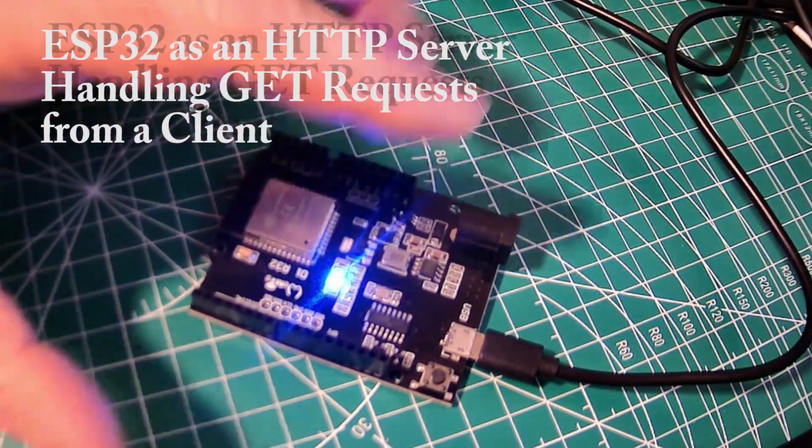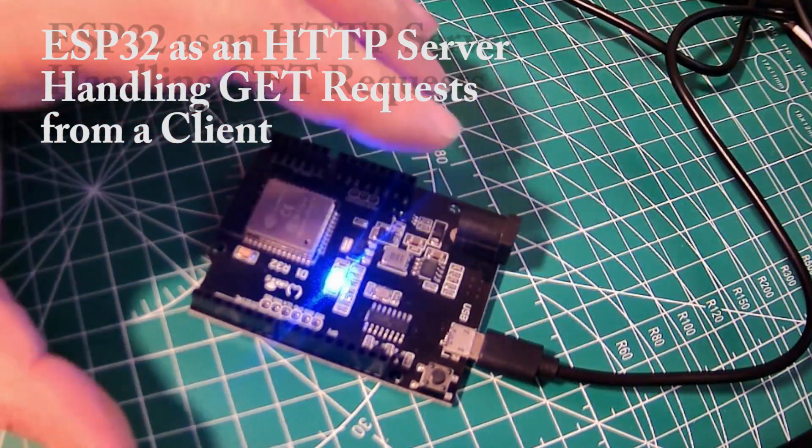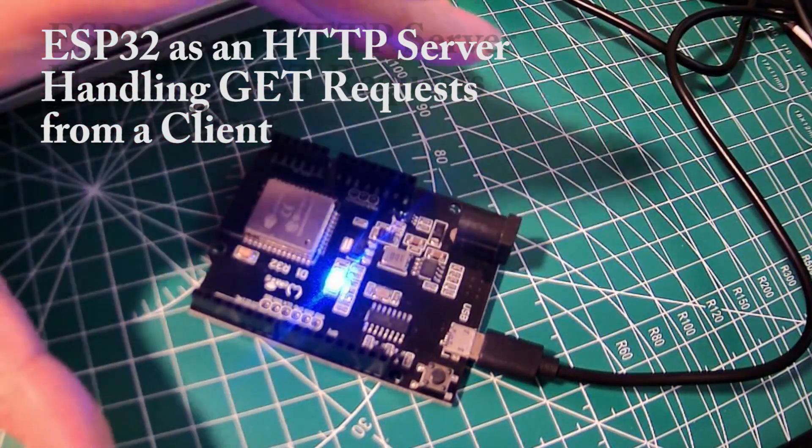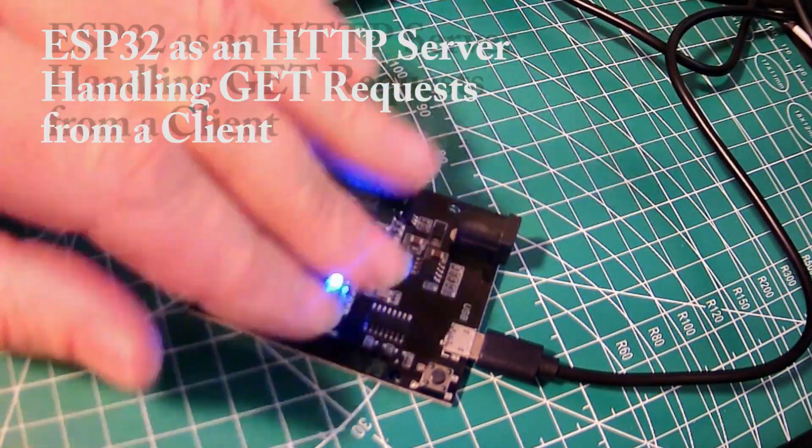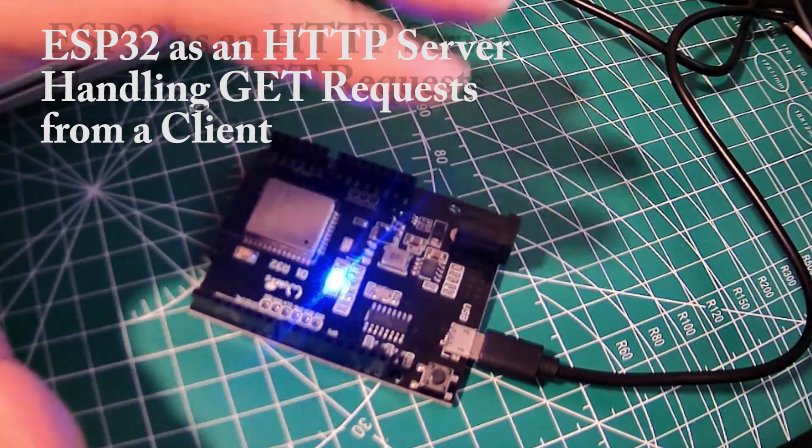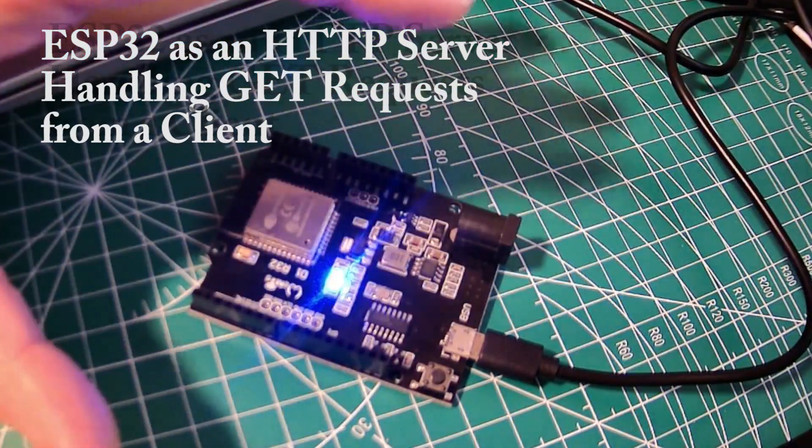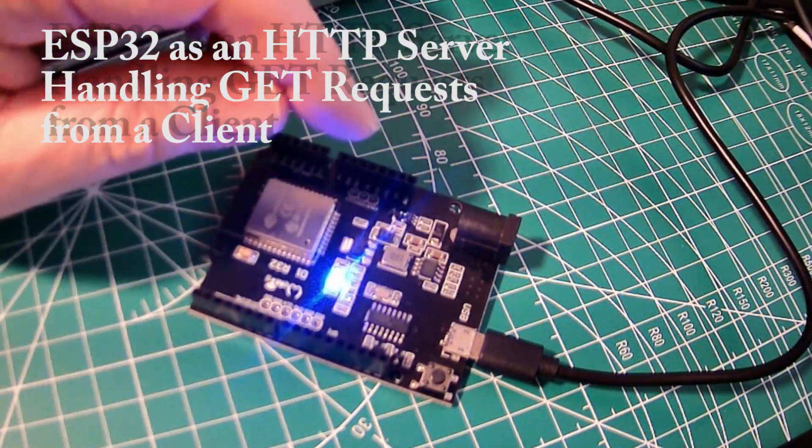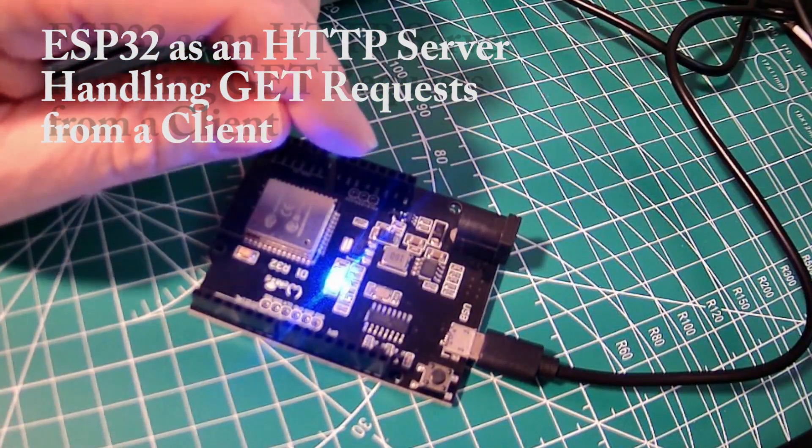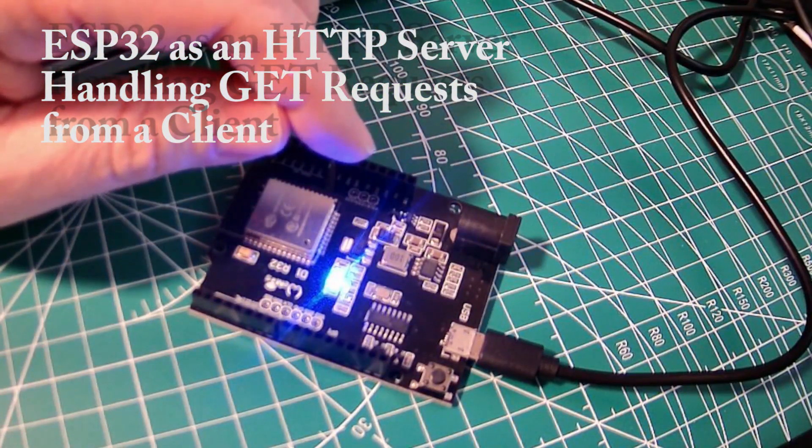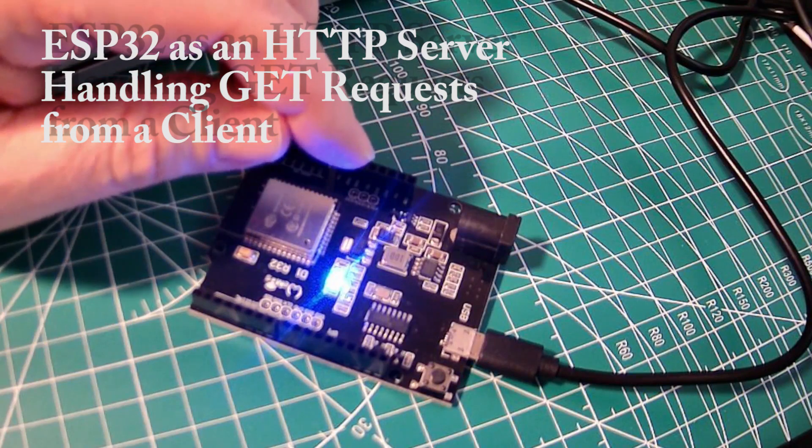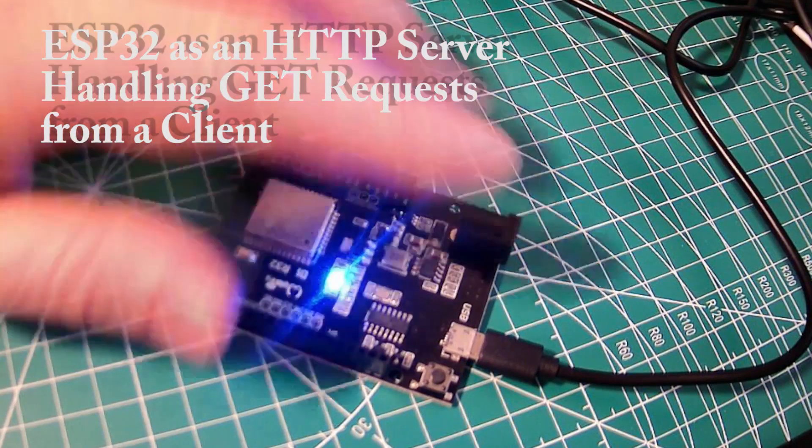As part of the example I'll walk through in this video, we'll look at both the ESP32 C code running the server and a Python HTTP client application we can use to communicate with it.